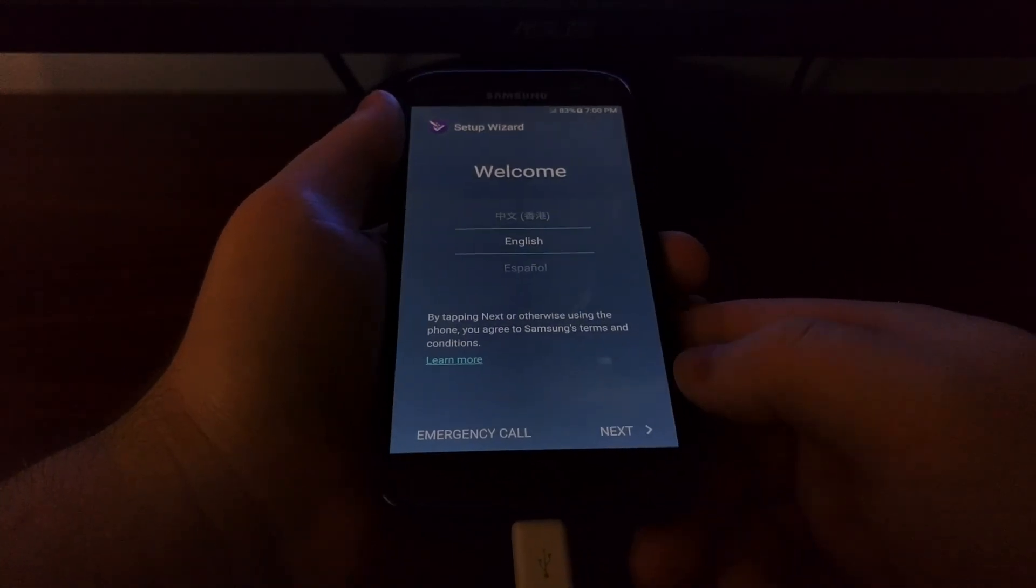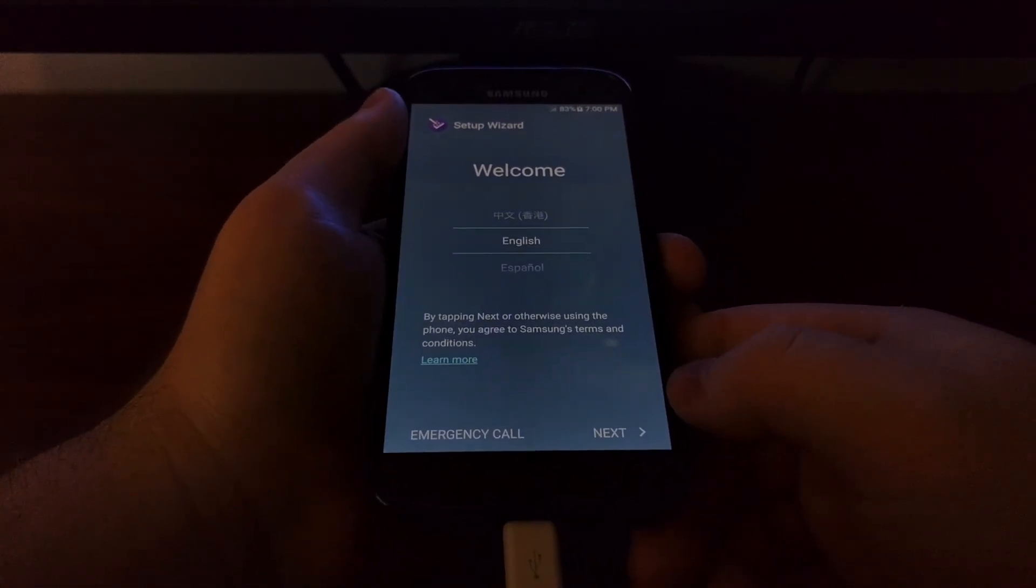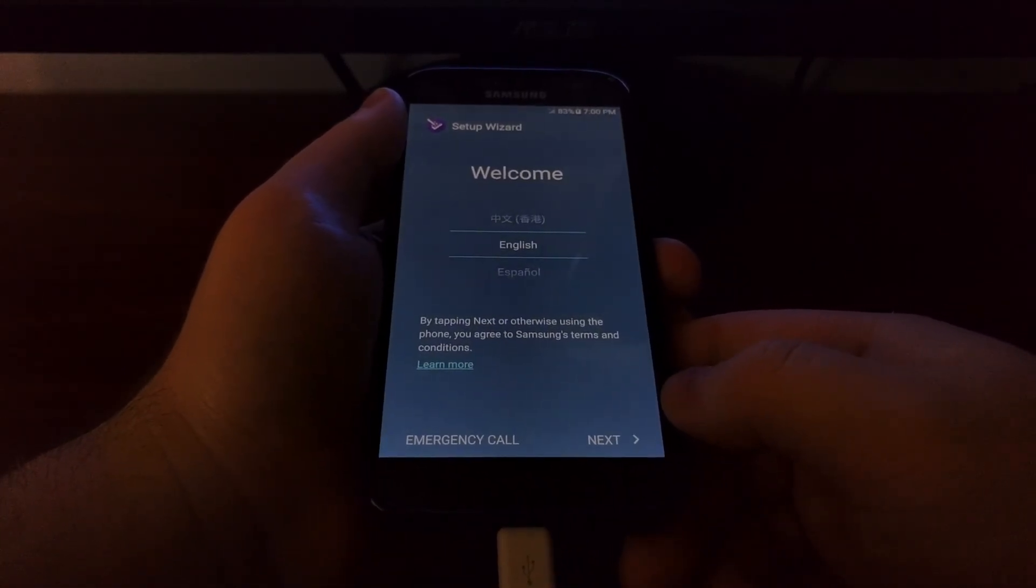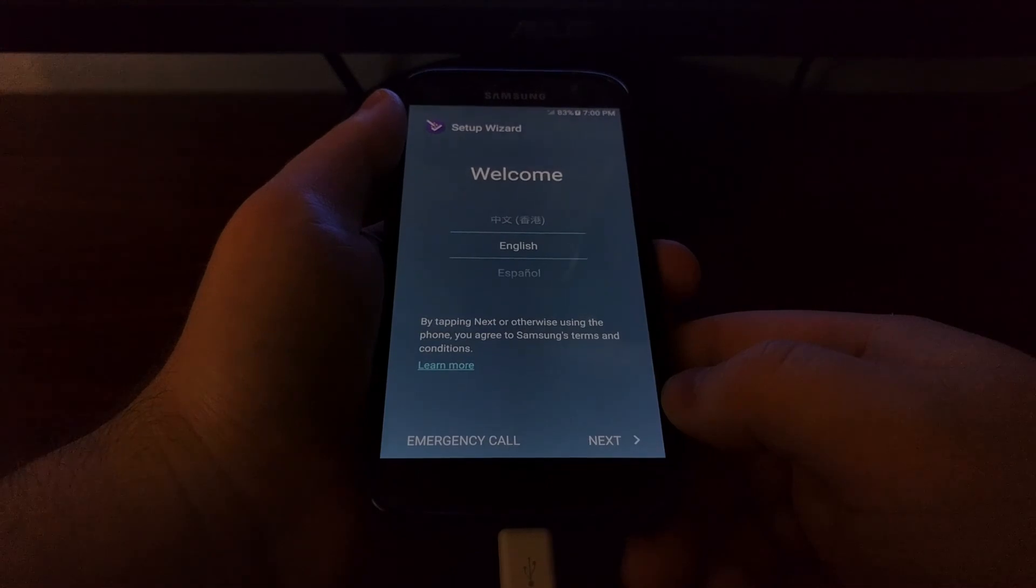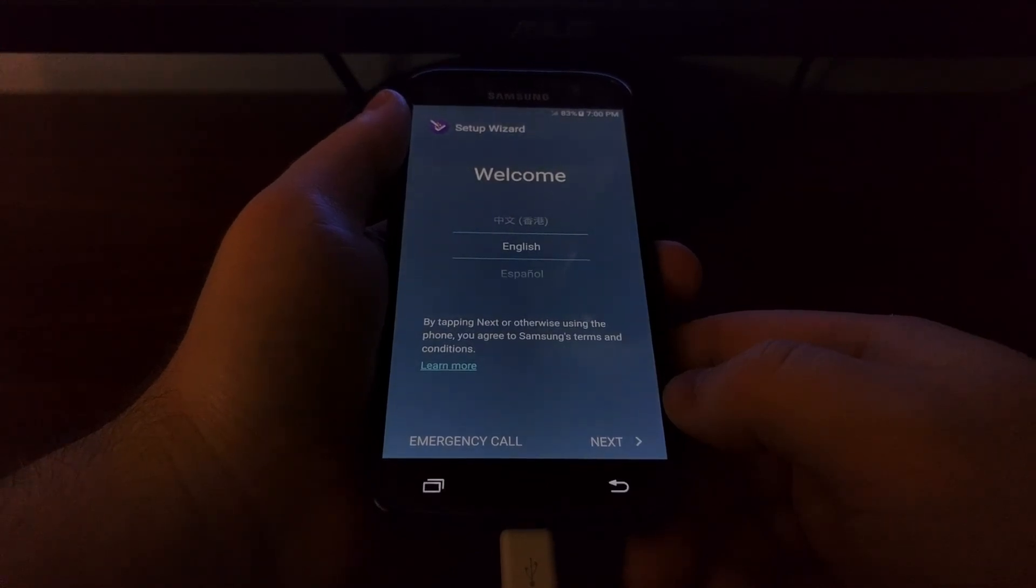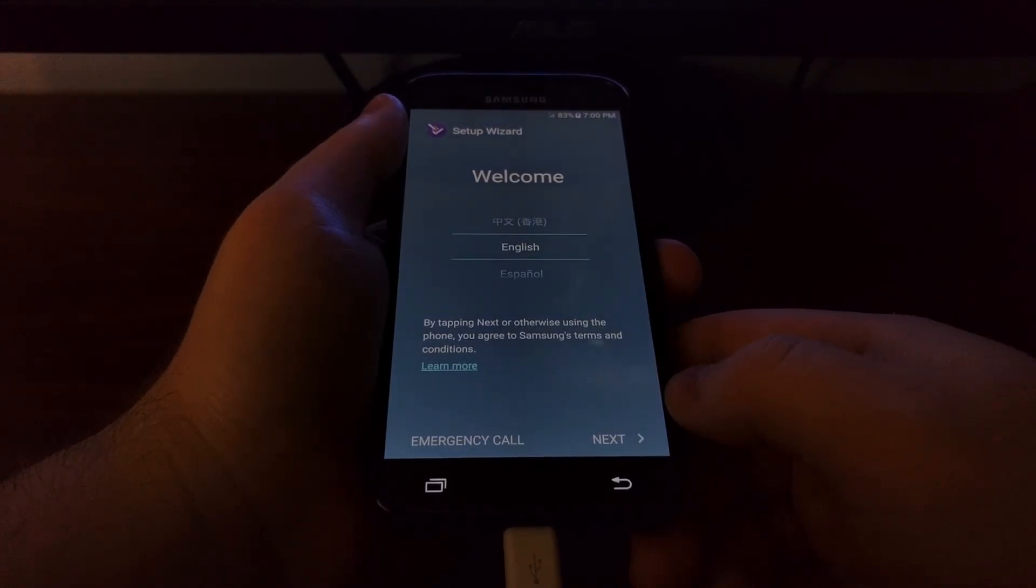As you can see, we are back on the stock firmware with a fresh install of Android.